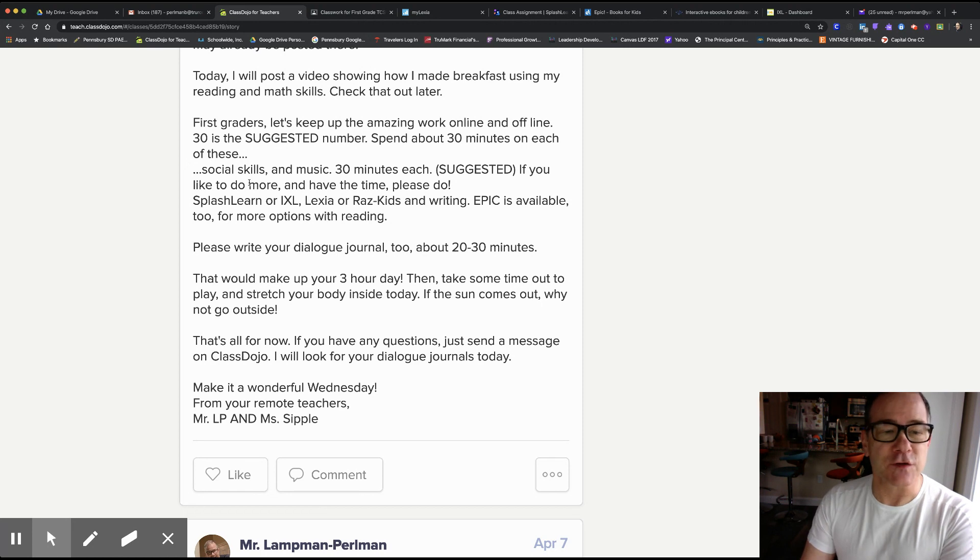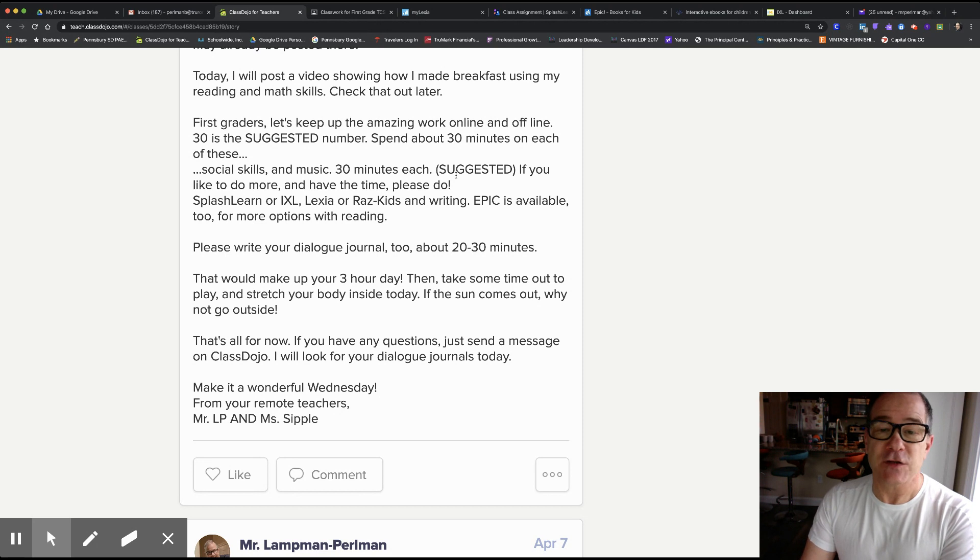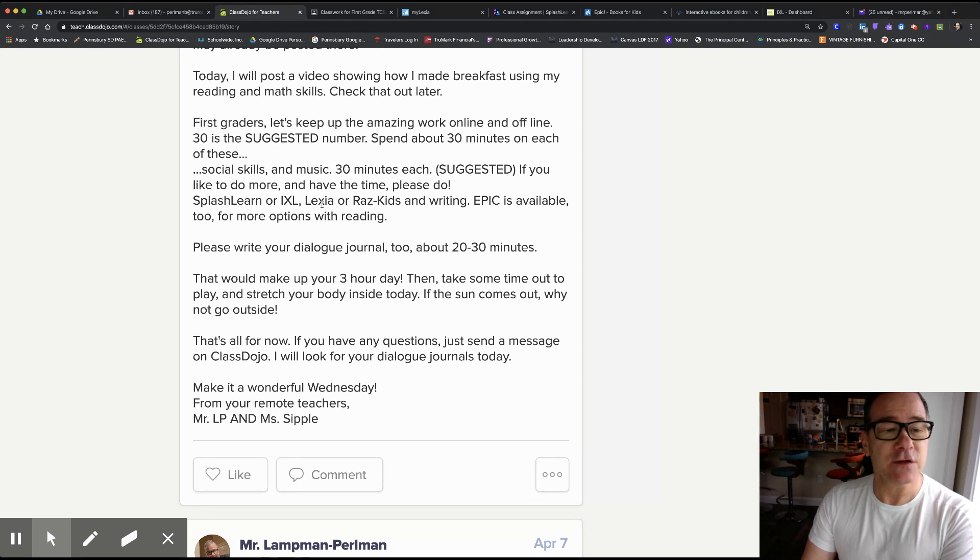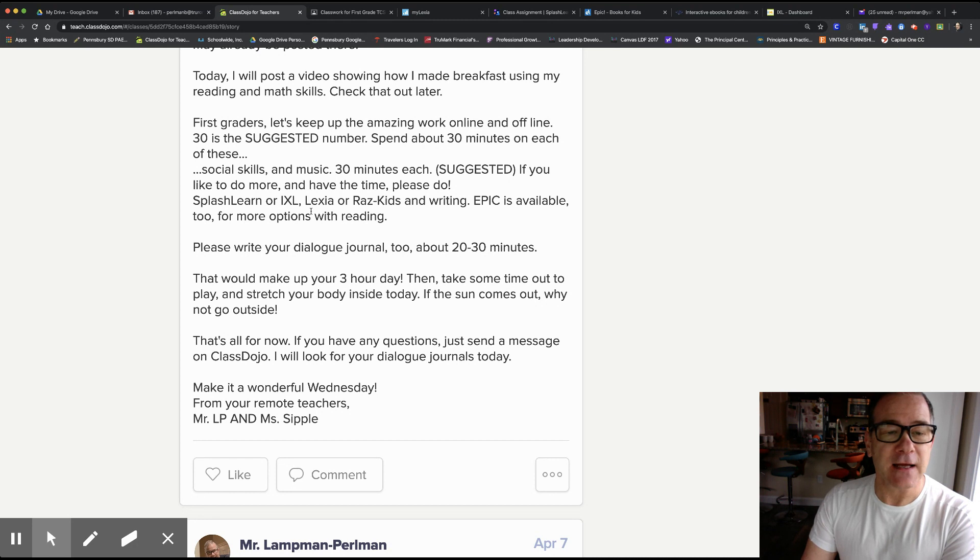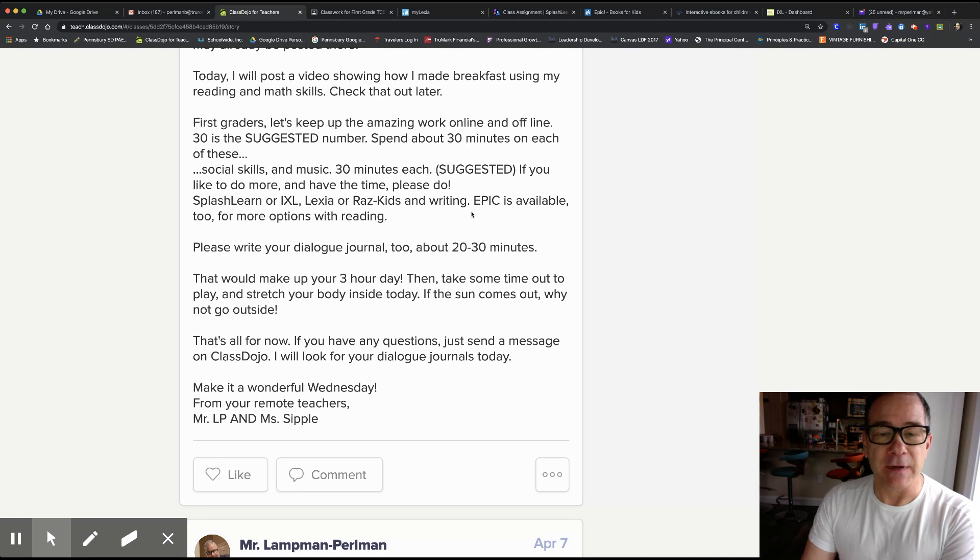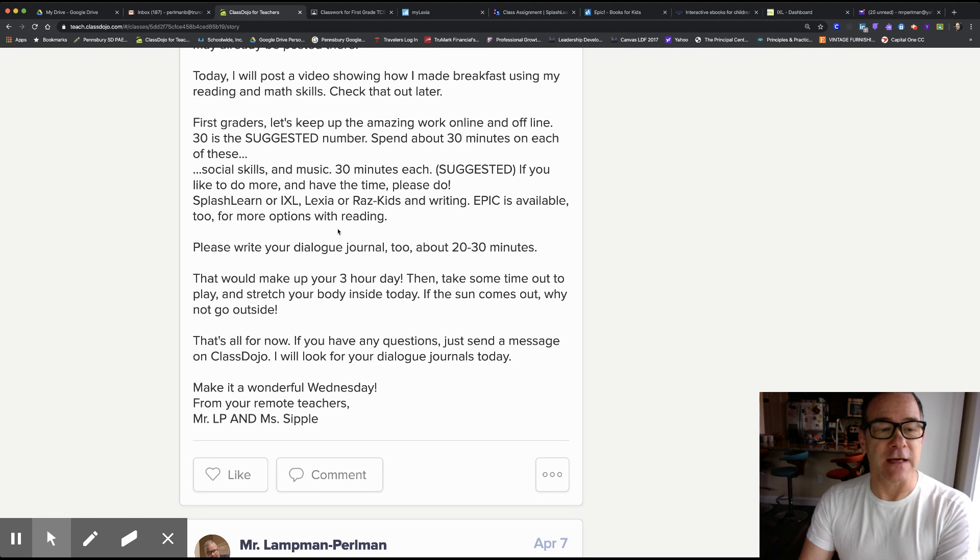Social skills and music, 30 minutes each, suggested. If you like to do more and have the time, please do. Splash Learn or IXL, Lexia or RazzKids and writing. Epic is available too for more options with reading.